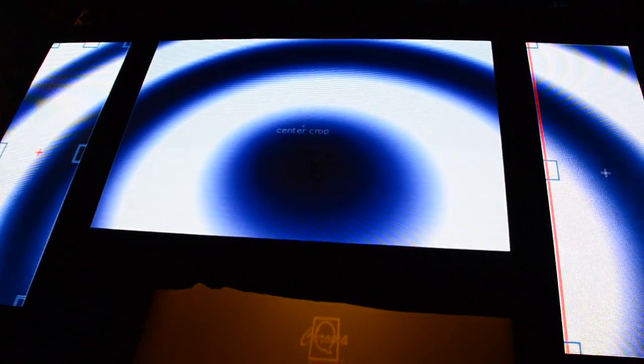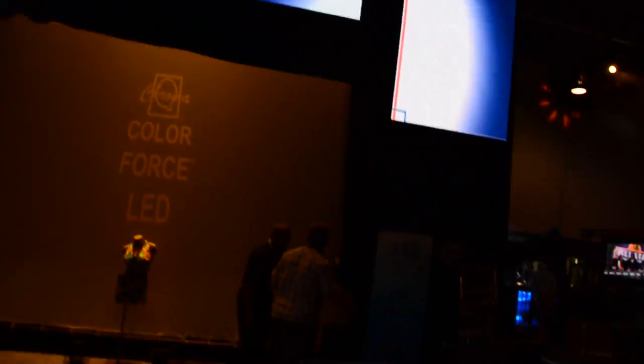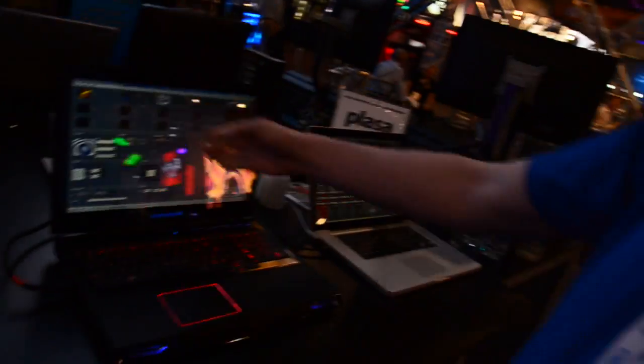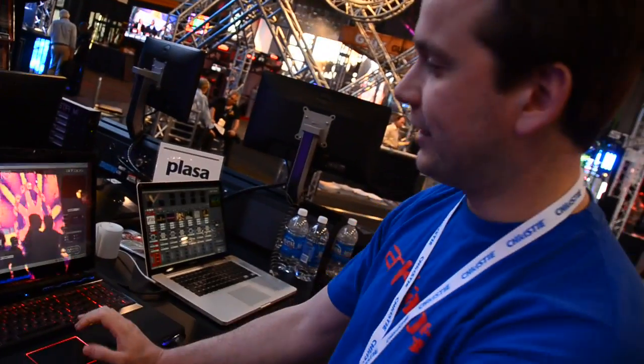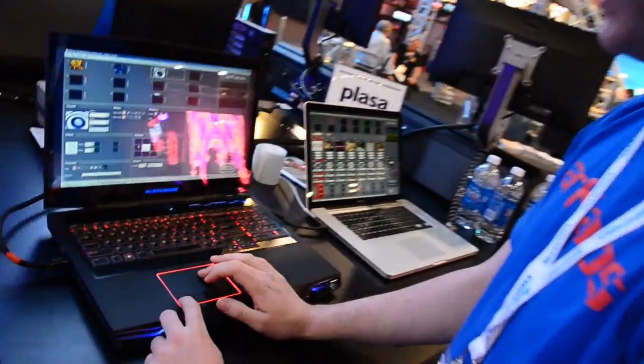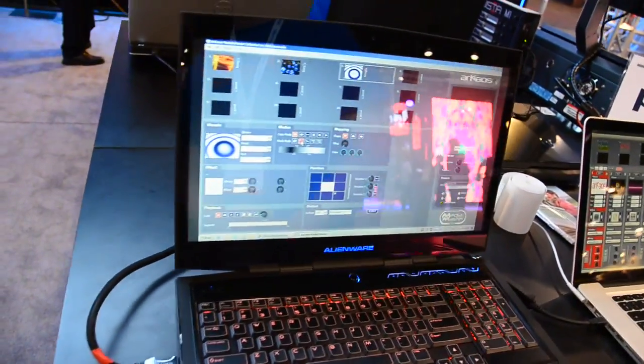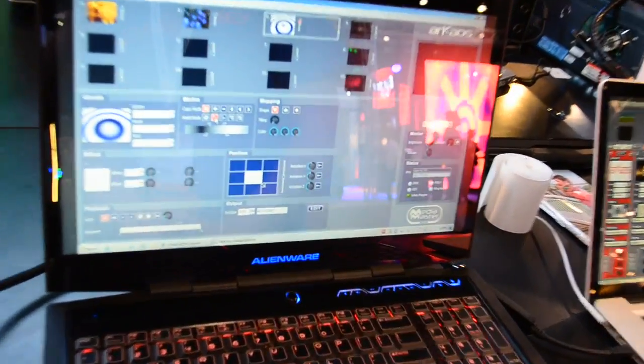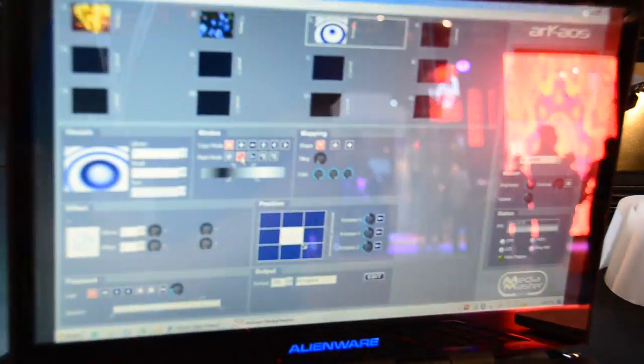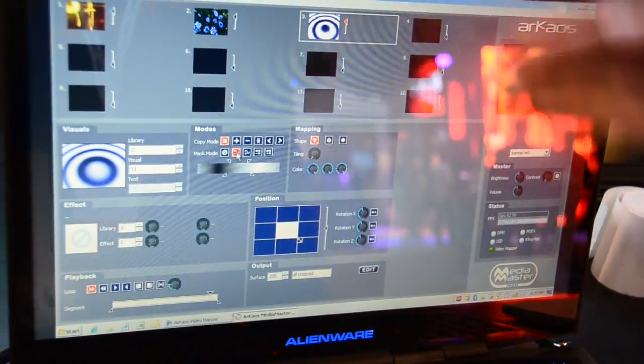If we work around in the MediaMaster, for example with Layer 3, and we say okay, let's make Layer 3 transparent, we will see on the output perfectly what we have done.